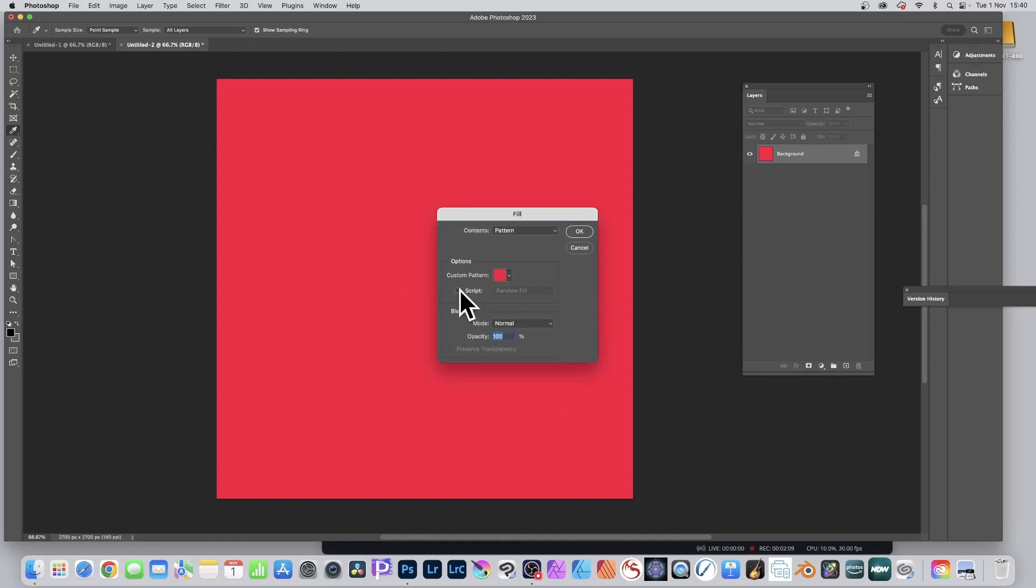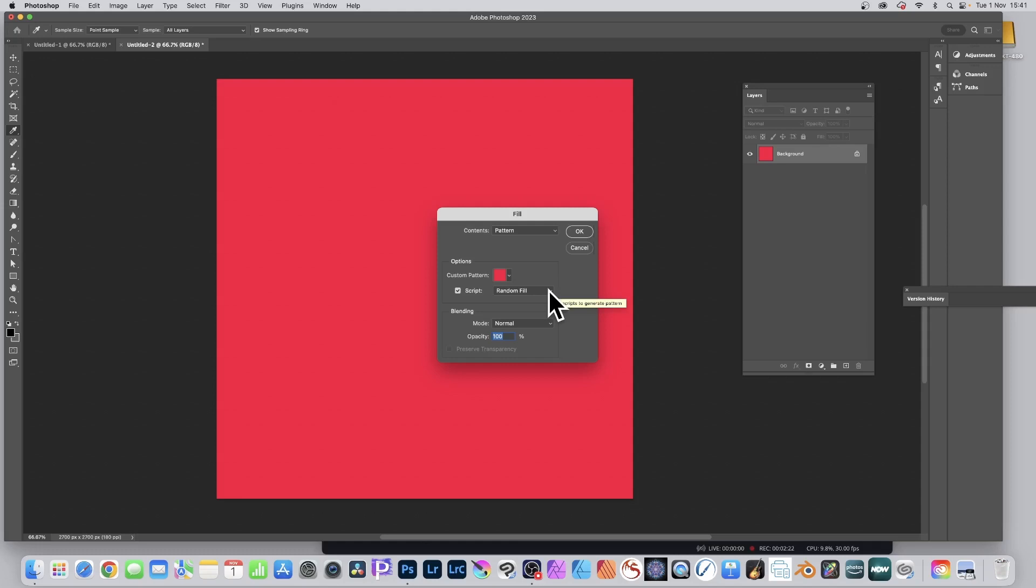Make certain the script is on. Photoshop has a very annoying bug that bugs me all the time. Sometimes you go there and you see that random fill, you click OK and it just does the standard pattern.